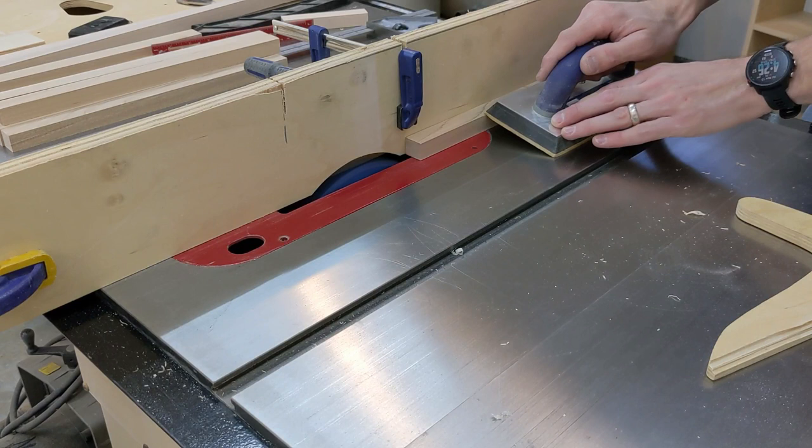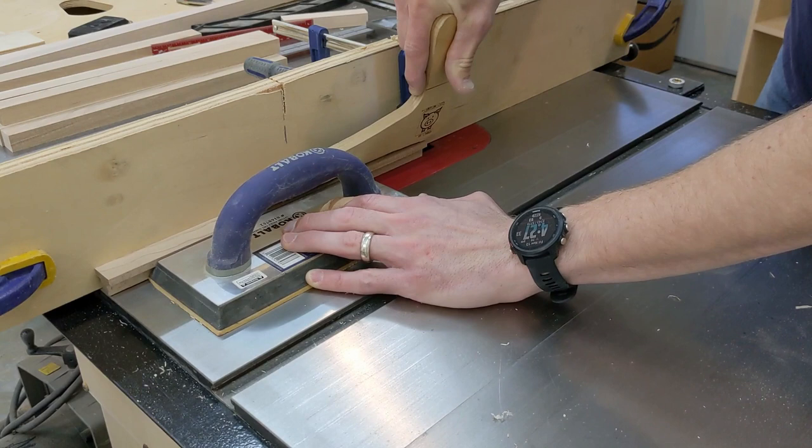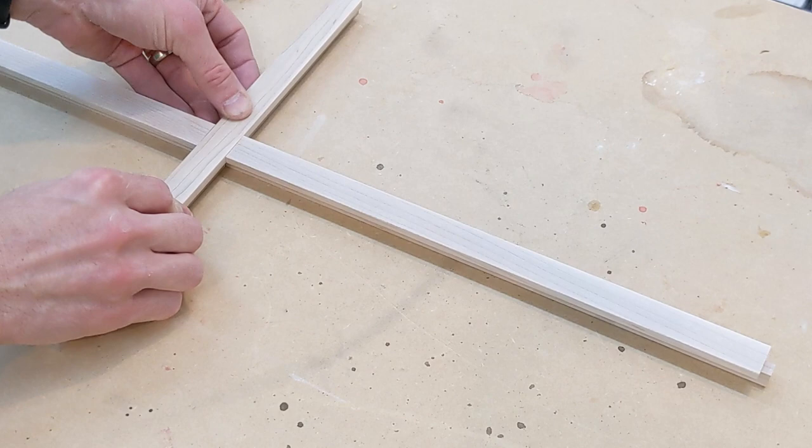Using the same dado setup, rabbits are cut into each side of 3 quarter inch by 3 quarter inch stock to create the dividers. The dividers will fit together with a half lap joint cut with a dado stack and cross cut sled.